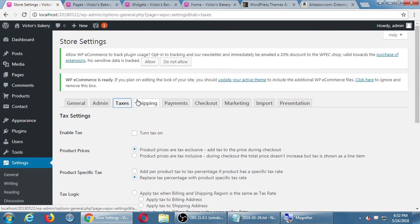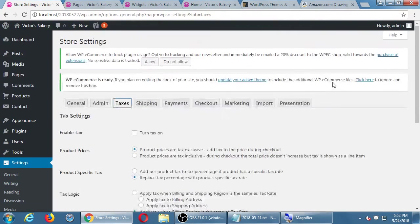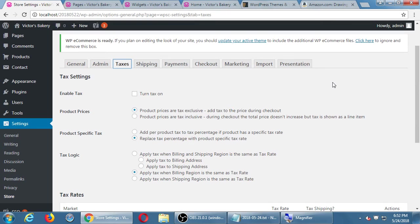This is the part where I cannot give you any advice. You, depending on how you're running your business, will set this up. If you don't know what settings to put here, this is when you contact a professional — I'm not qualified to give you the right advice here. First of all, turn tax on or off — it's off by default. None of your products will be taxed. If that's what you want, you don't have to do anything here. If you are going to tax products, I'm going to turn on tax and click save to see a few more options.